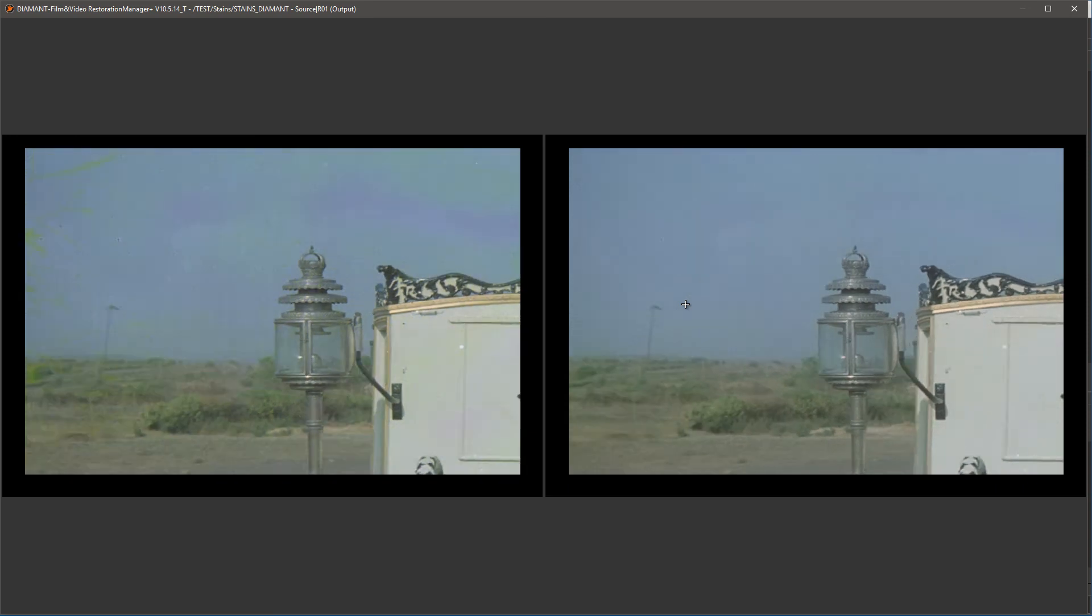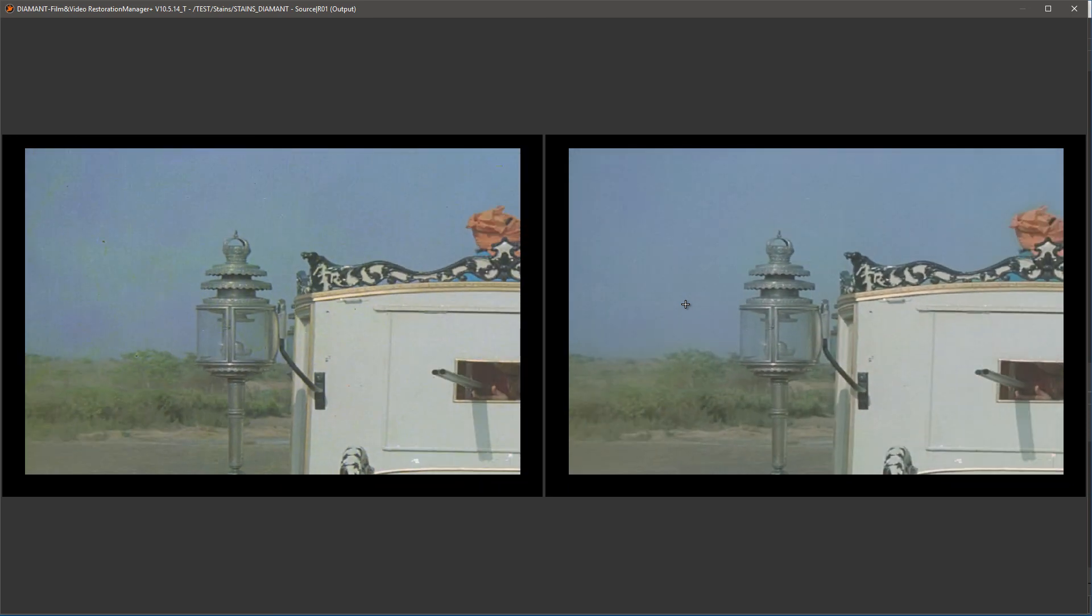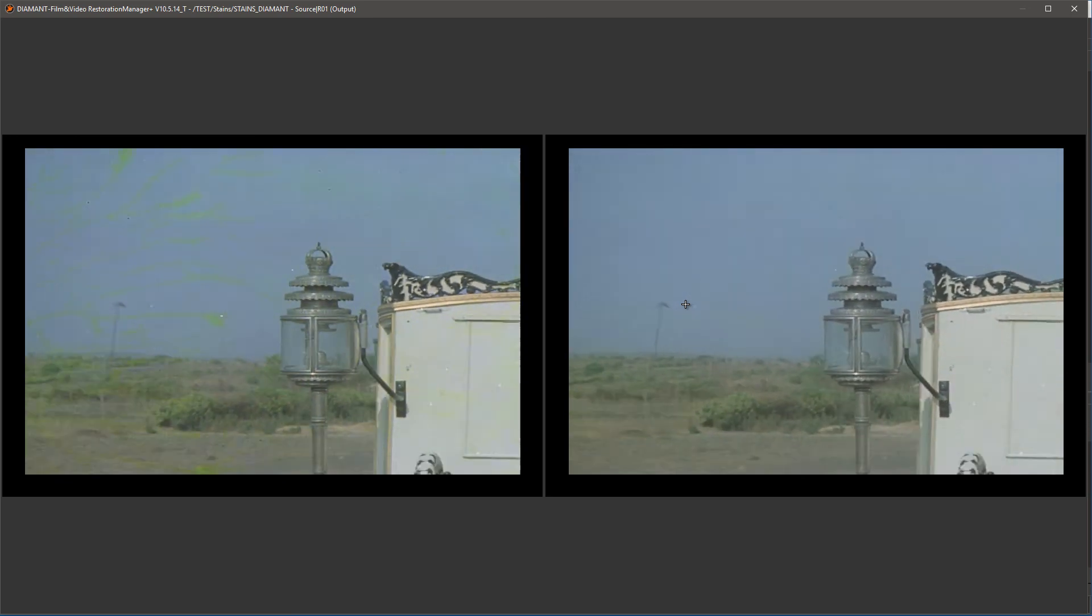As you see, we do get quite a good de-staining with this.